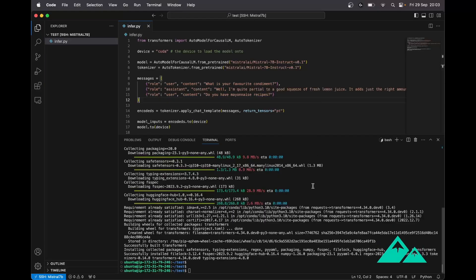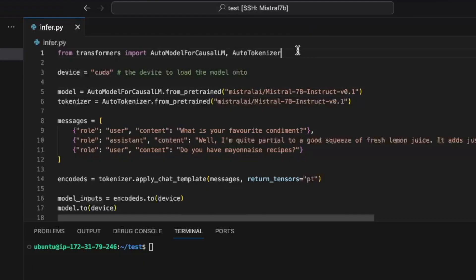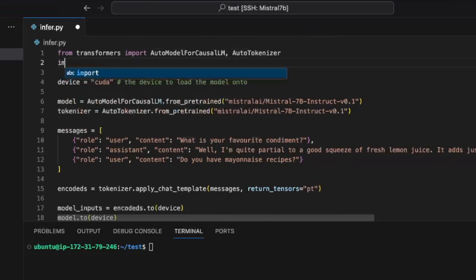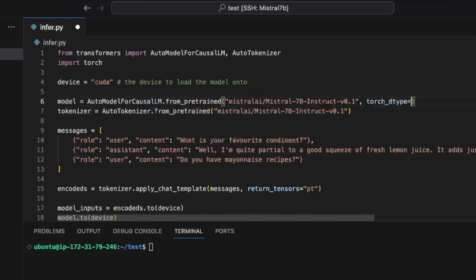Now Transformers is correctly installed. The last thing we will need to do is to use the Floating Point 16 version of the model. Because if we use the default version, which is Floating Point 32, it will be too big for our A10 GPU. Most of the time, the difference between FP16 and FP32 for this kind of model is absolutely not noticeable. So what we need to do is import torch and add the torch.dtype parameter when loading the model.